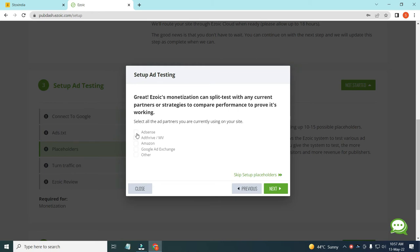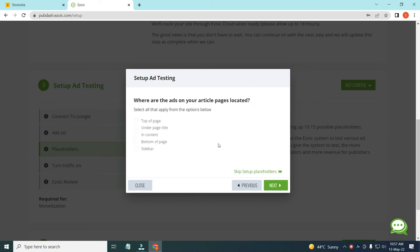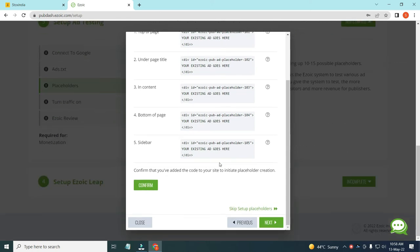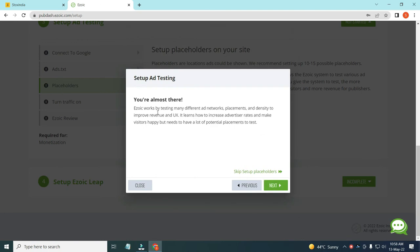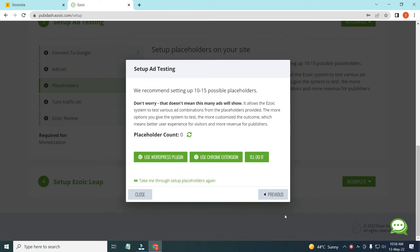If any of the listed partners are ones you have an approved account with, click on that. I have an AdSense account so I will click there, then click the Next button, and then click 'I will do it'. After completing those options and clicking Next, you will place the ad codes on your website. This is a demo purpose video. Then clicking Next through the steps, there are two options: WordPress plugin, Chrome extension, and add placement manually. I will use the Chrome extension to place ads on my website.